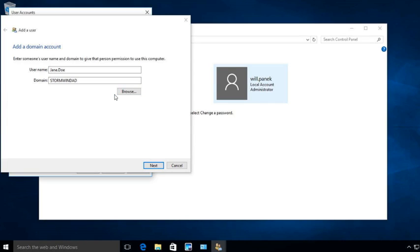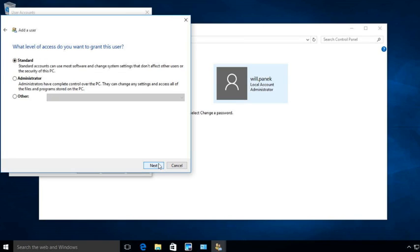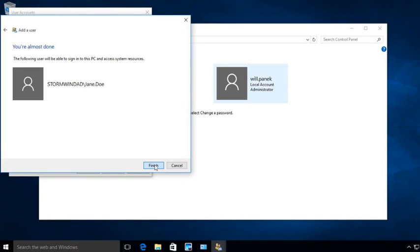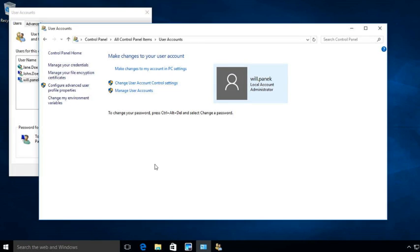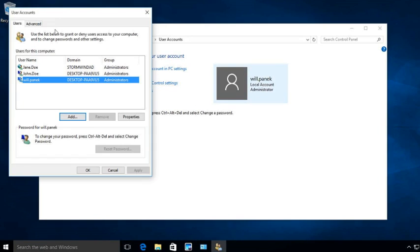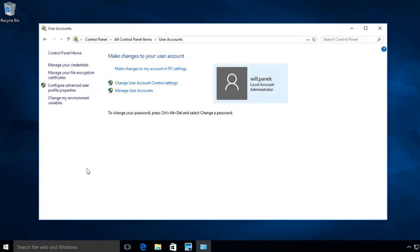Click Next. It's asking which level of permission I want to give Jane Doe for this machine — I'm going to click on Administrator permission, click Next, and click Finish. Now when Jane Doe logs in to this system, Jane Doe will also be an administrator just for this machine. Click OK and close Control Panel.